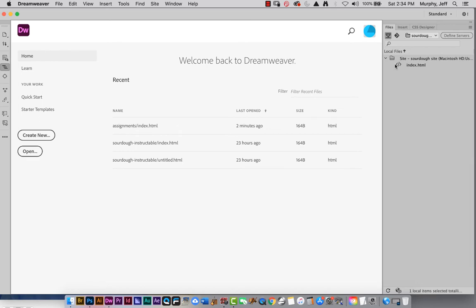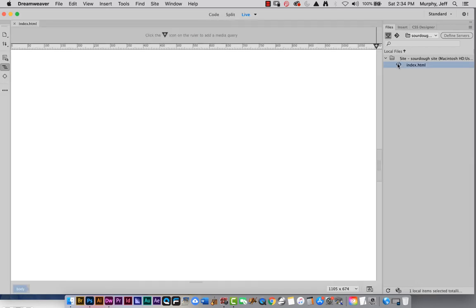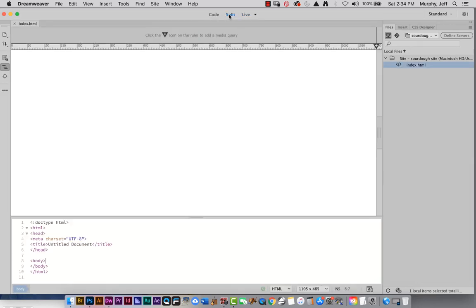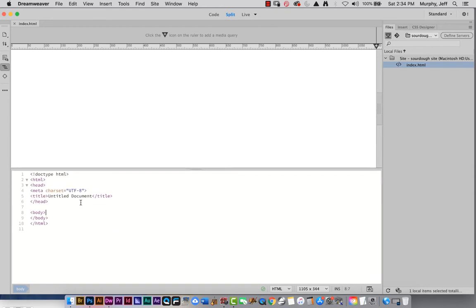If I create the file from File > New, I need to make sure that right after I start my new file, I save it — before I do anything — directly into my local root folder. The beauty of doing it from the hamburger menu in the Files panel is that it automatically puts it in my local root folder. Let's double-click on this and put it in split view. You'll see it created some HTML tags — remember, all tags are paired.